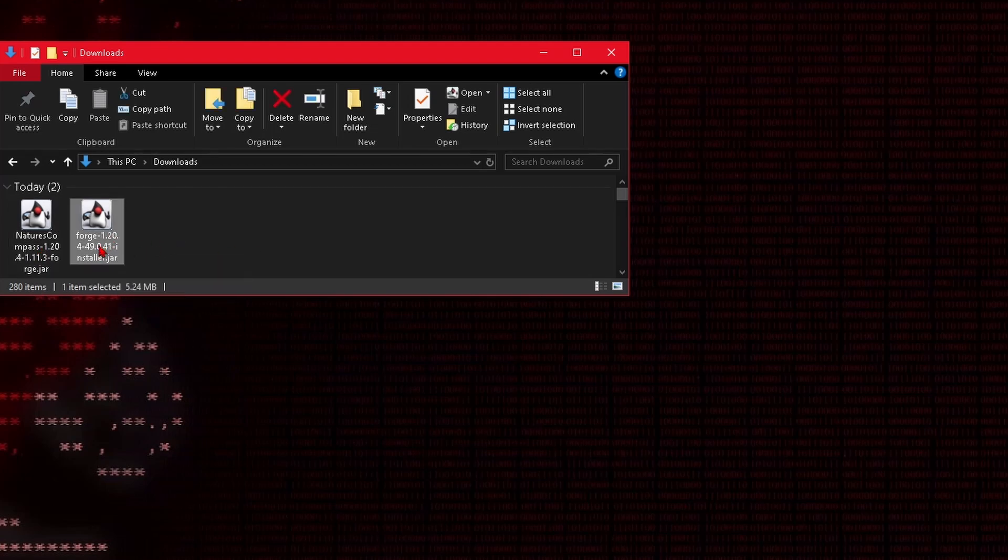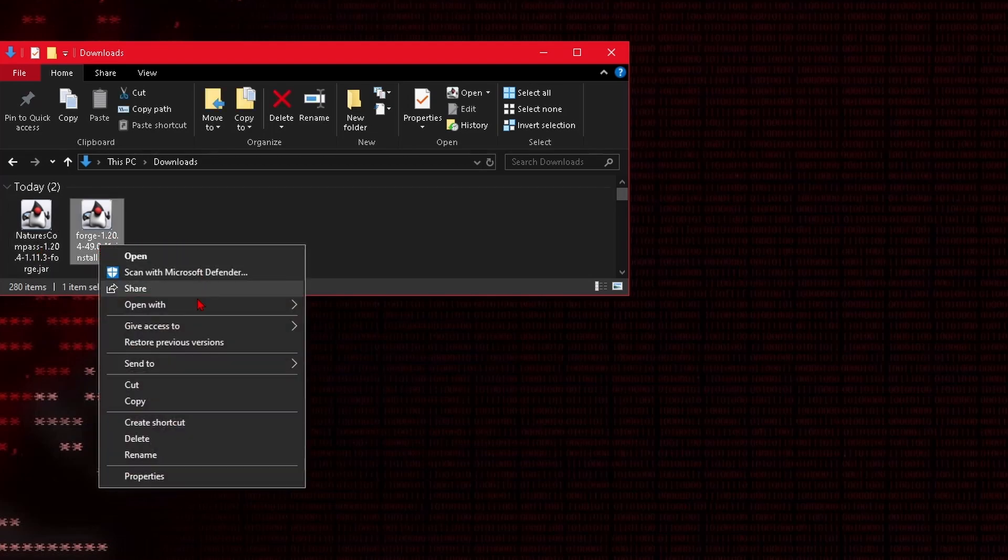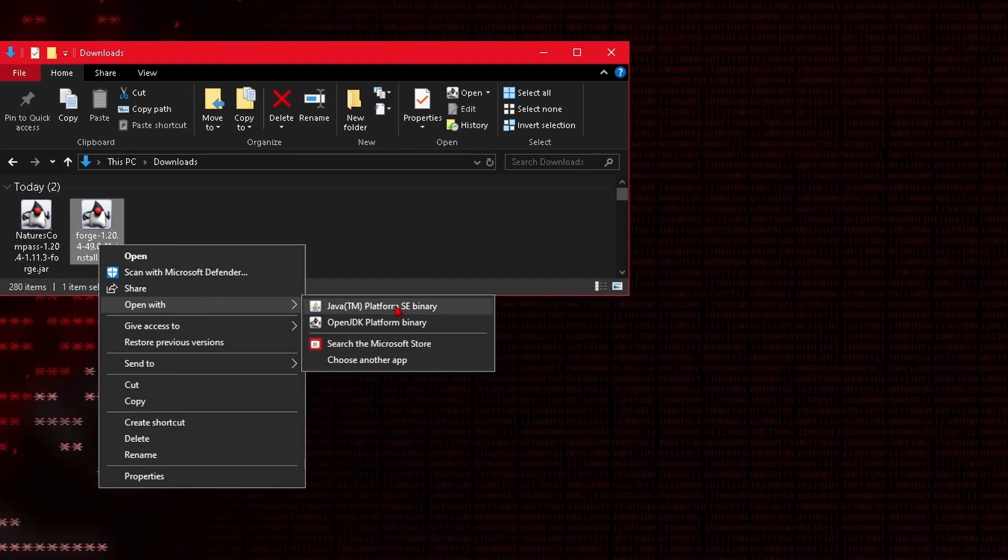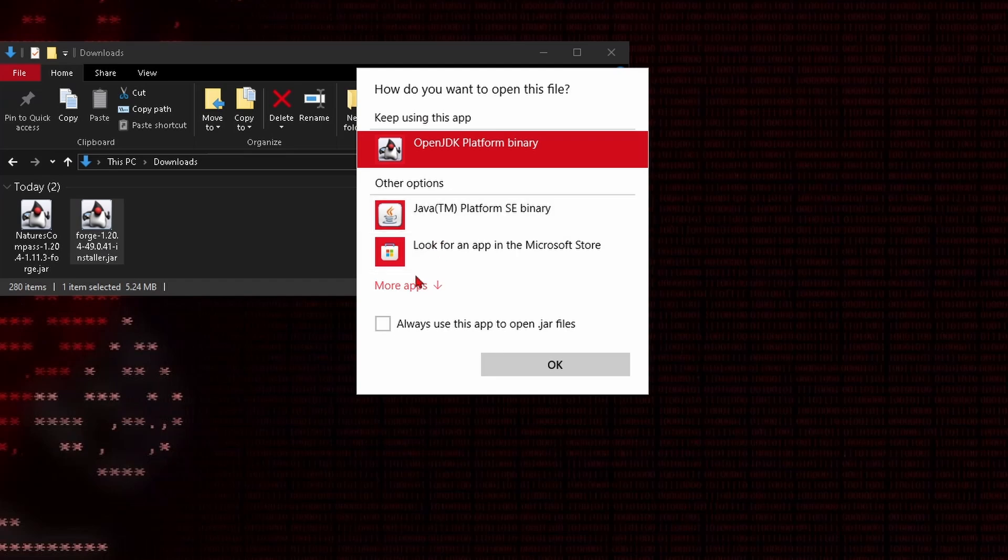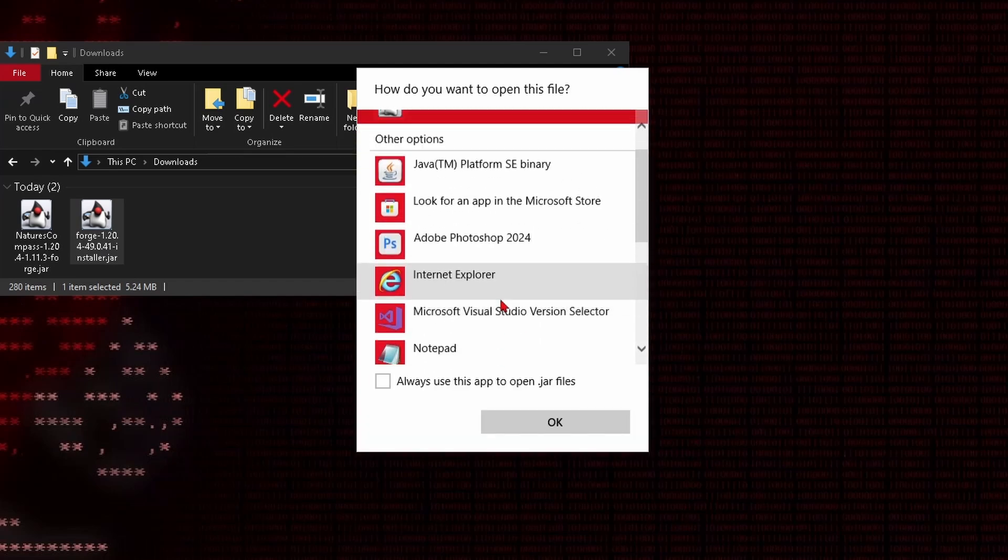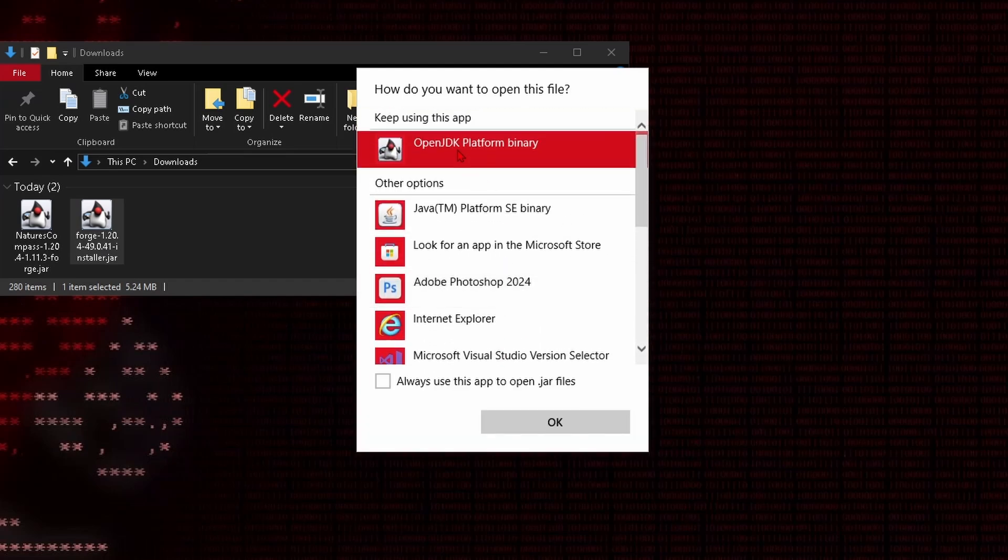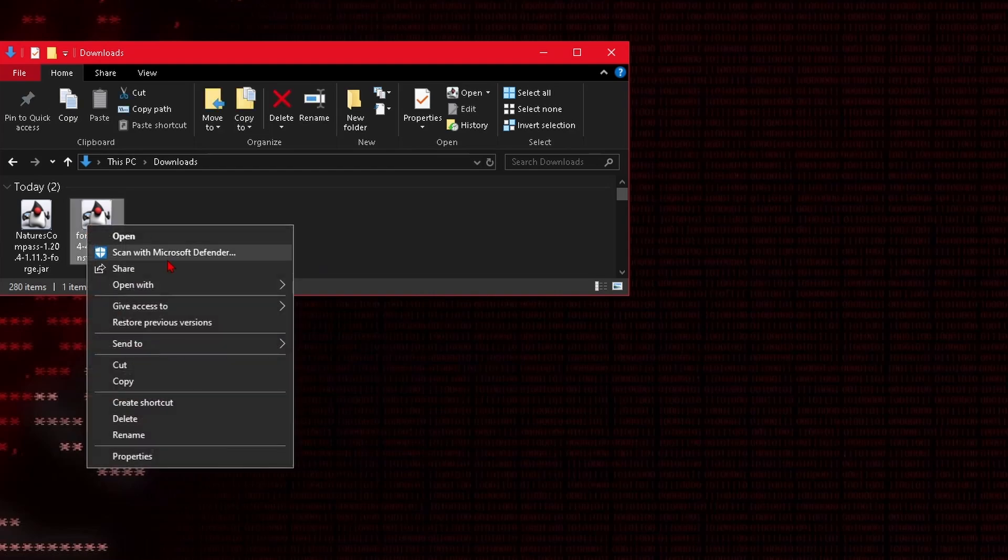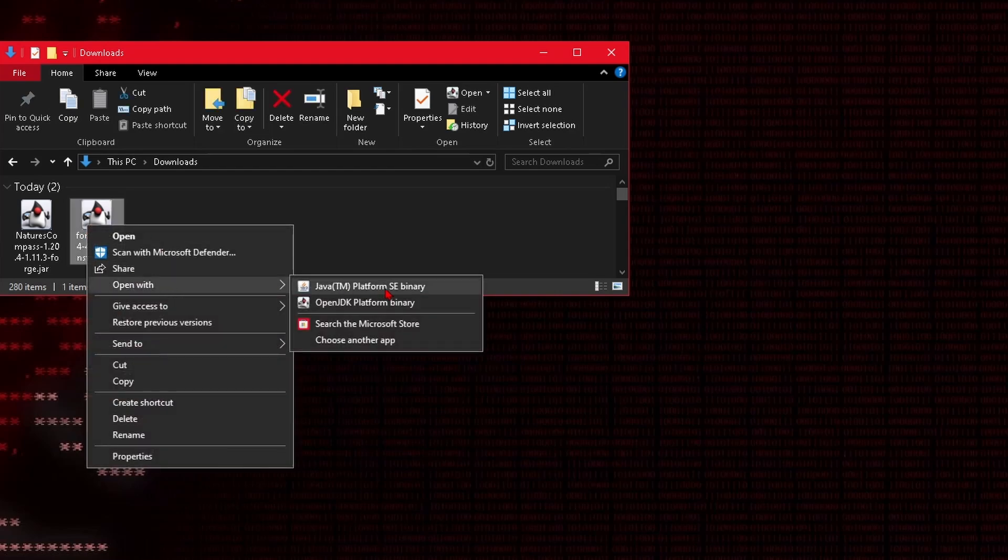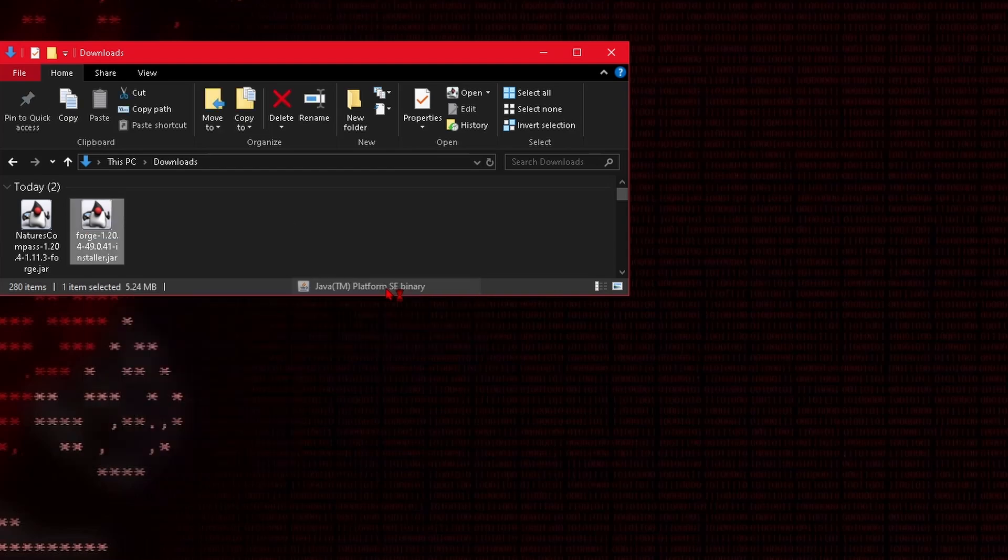So right click on this, say open with, and we're going to be opening with this Java TM platform binary. If you don't see it here you can say choose another app, then more apps and then look for it here. And if you still don't see it then you're going to have to download Java. Once you have that downloaded right click on this, open with, and the Java platform binary.